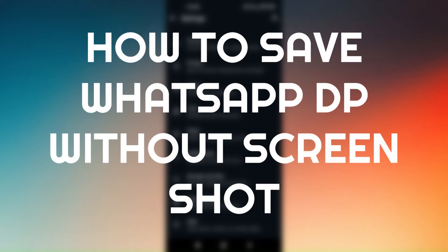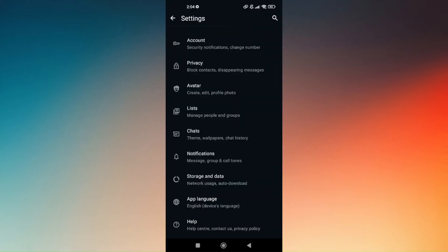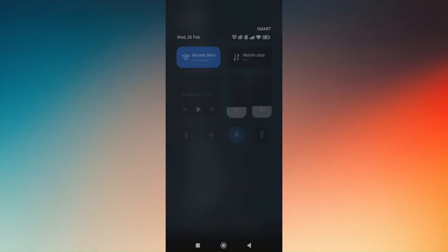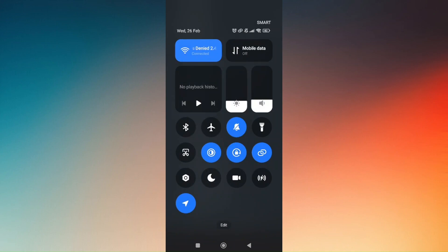How to save a WhatsApp display photo without a screenshot. There are multiple ways of doing this successfully. The first thing you can try is to use your built-in screen recording feature directly from your phone. Like mine, I do have a built-in screen recording feature on my phone, so I can just use it.